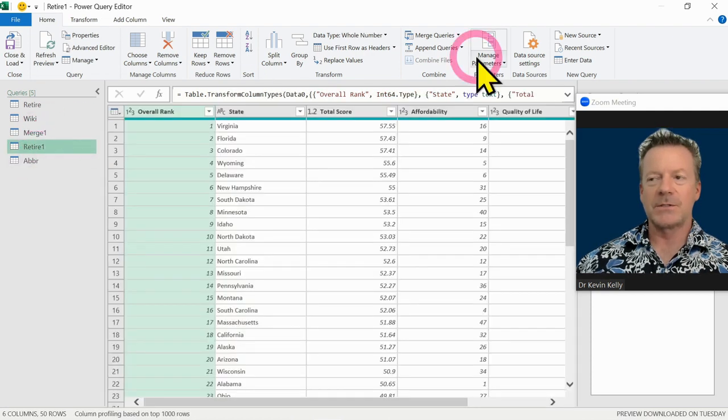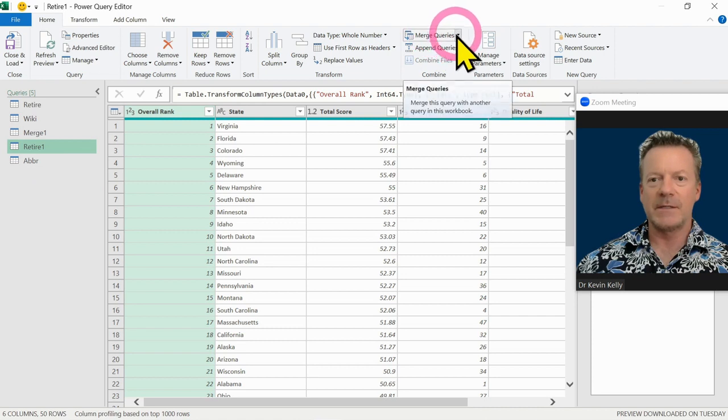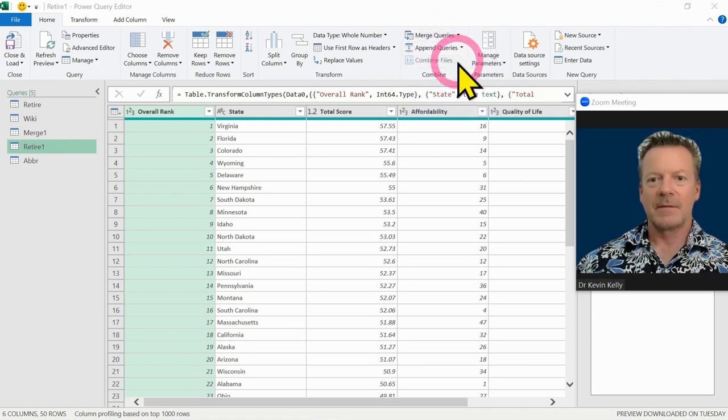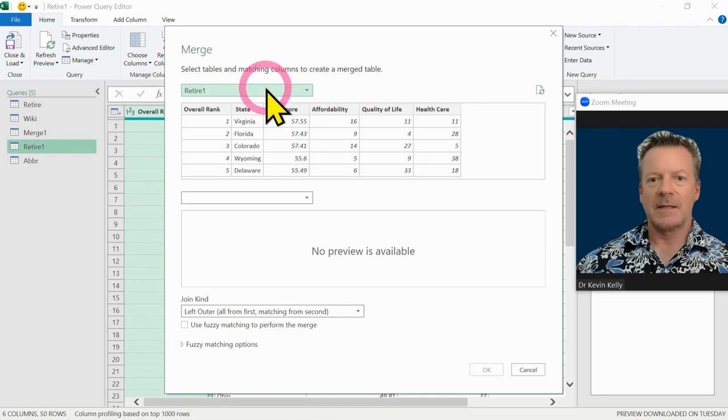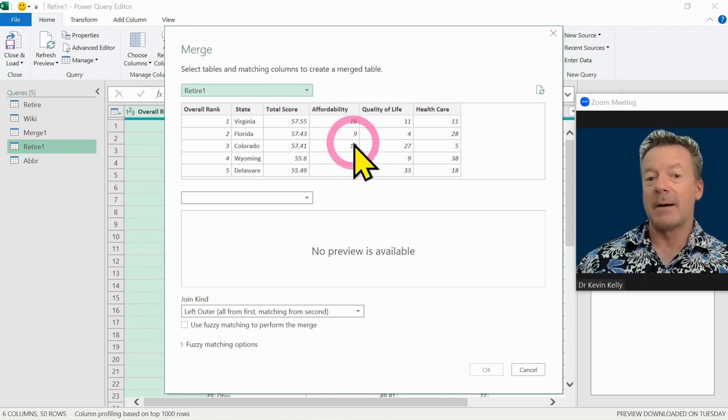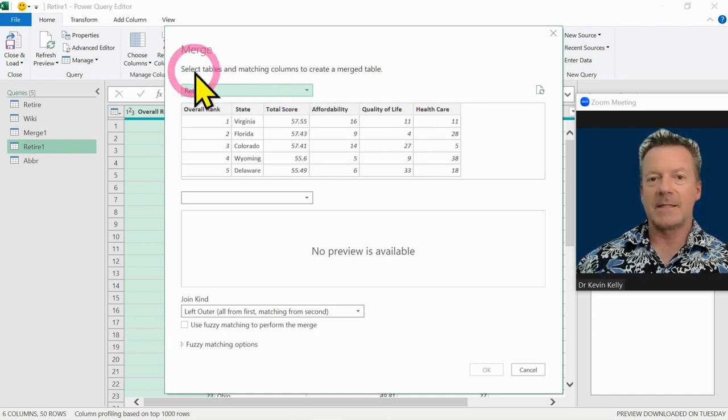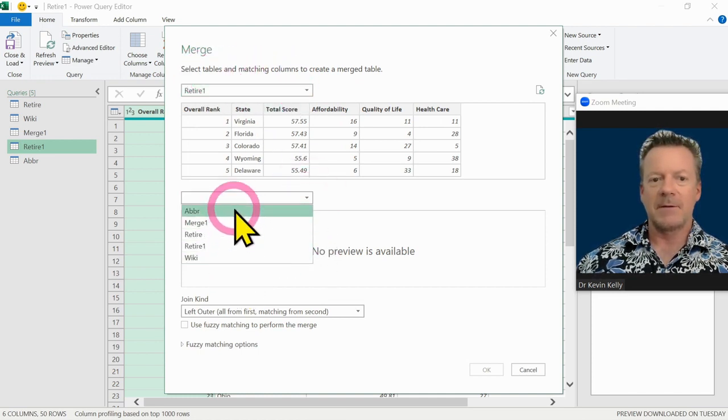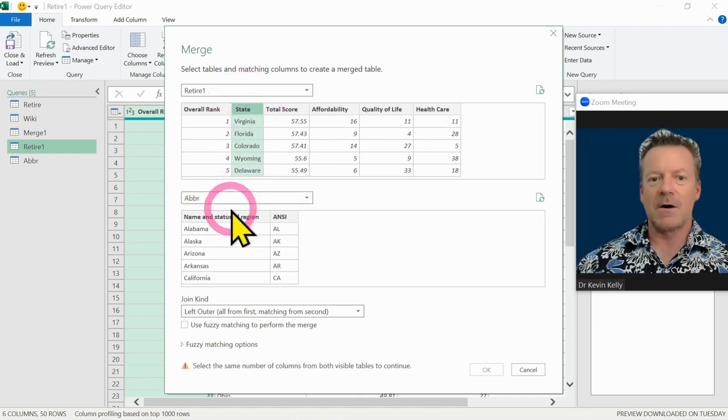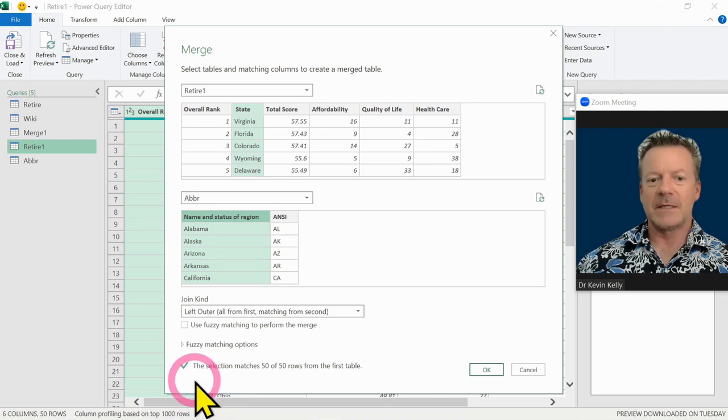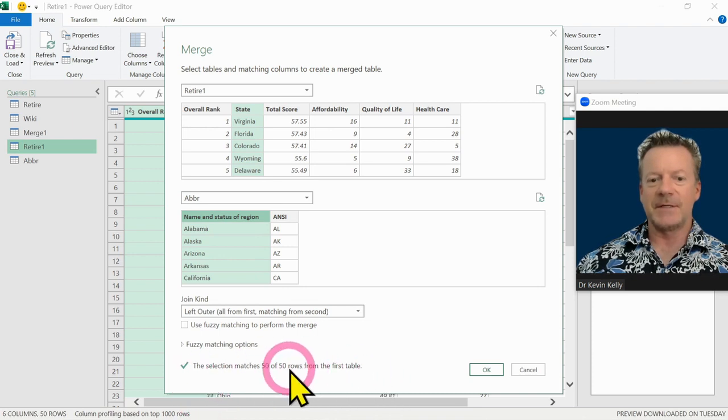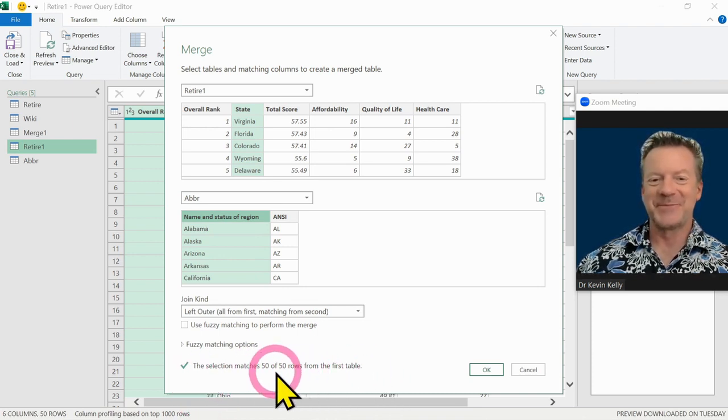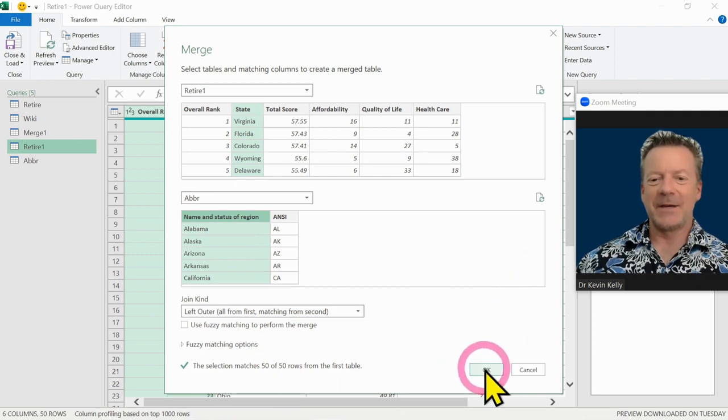And I'm going to now merge the abbreviations with the state names over here on retire. So to merge those two together, what we're going to do is come over here to merge queries and do it as new. This opens up kind of like our VLOOKUP. We pick the table that we want on the top and the table we want to merge it with on the bottom - that was abbreviation. All we have to do is click on the columns that we want to match up. And we see we have a 50-50 matching. So really good. We have 50 states. And we hit OK.